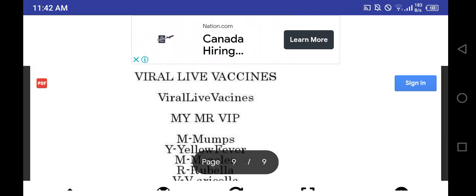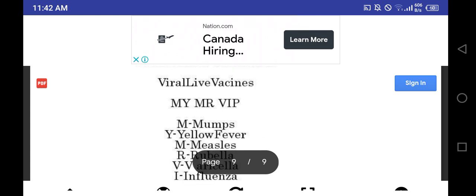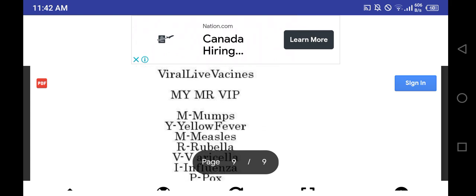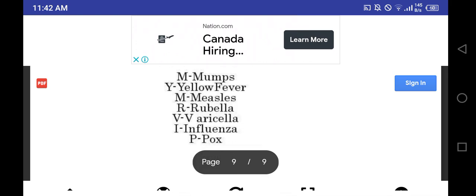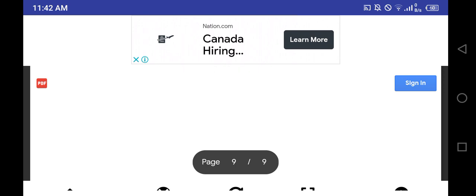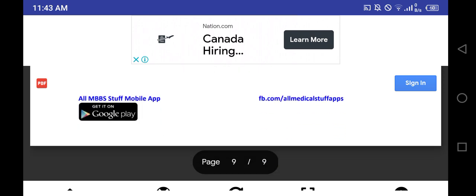Last mnemonic is viral live vaccines. My Mr. VIP: mumps, yellow fever, measles, rubella, varicella, influenza, pox. Finished.